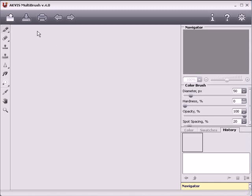Welcome to Akvis Multibrush, a collection of brushes for enhancing and retouching photos in a variety of ways. Akvis Multibrush is available in a standalone version or as a plug-in for photo editors such as Adobe Photoshop, Photoshop Elements, Corel PaintShop Pro, and others.